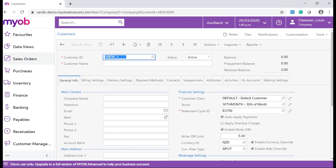The required information for a customer is: customer ID, customer name, country, statement cycle, sales and cash discount finance accounts, and the customer class.